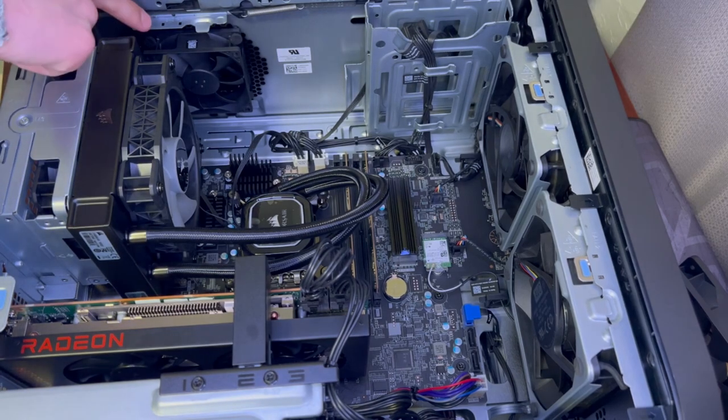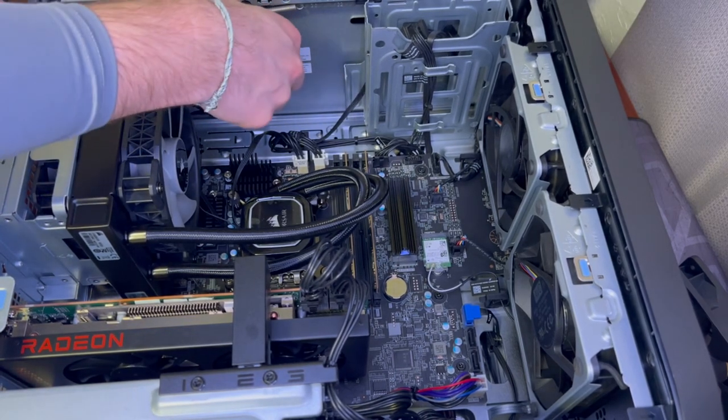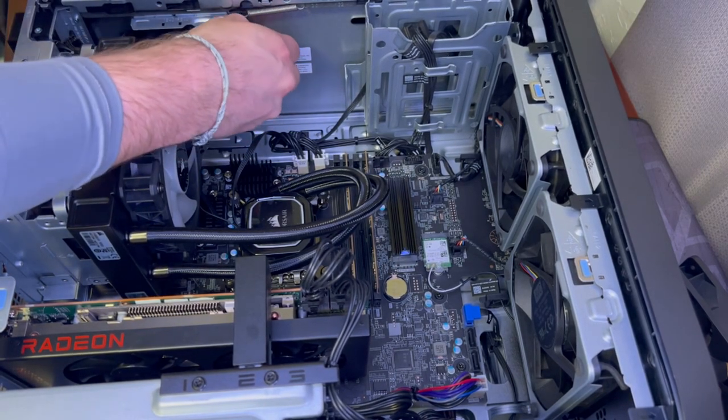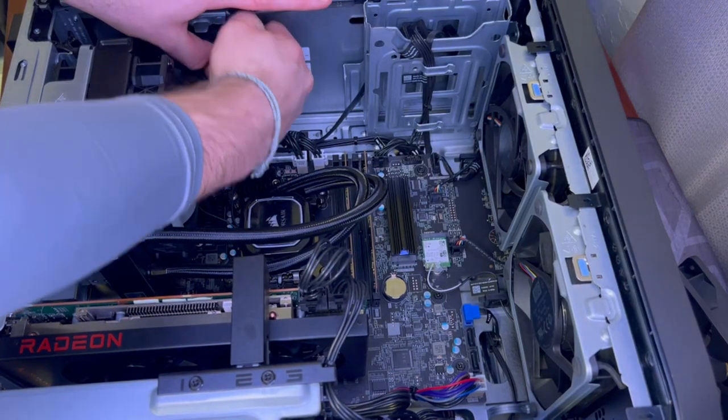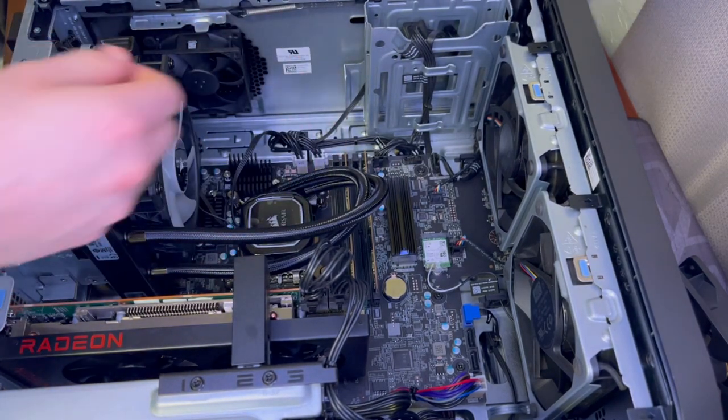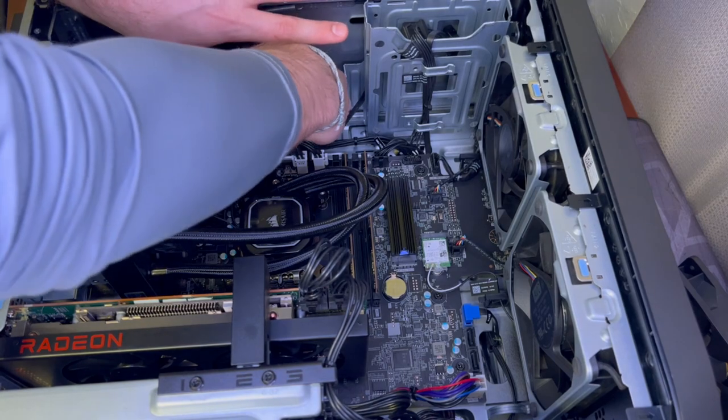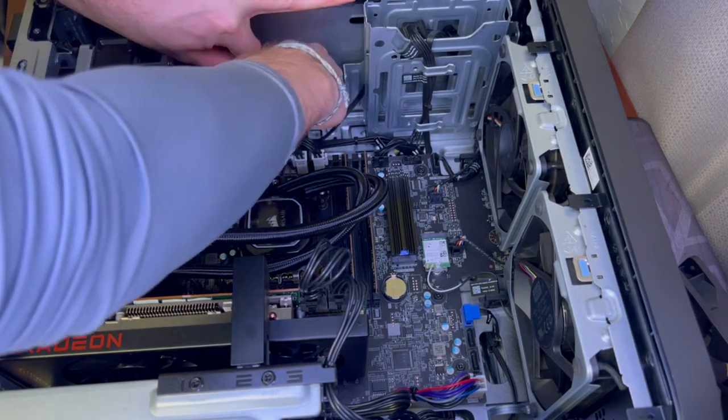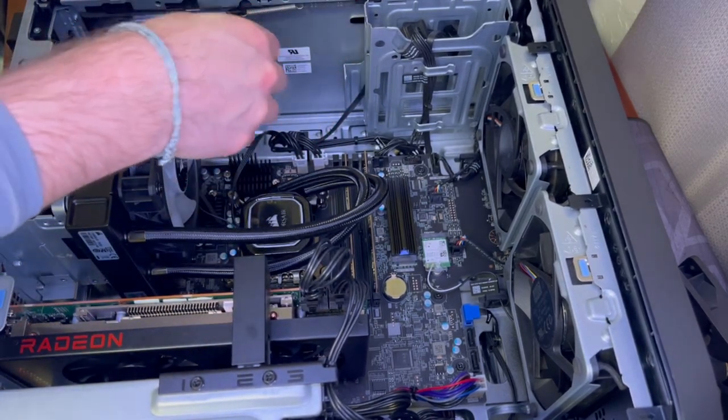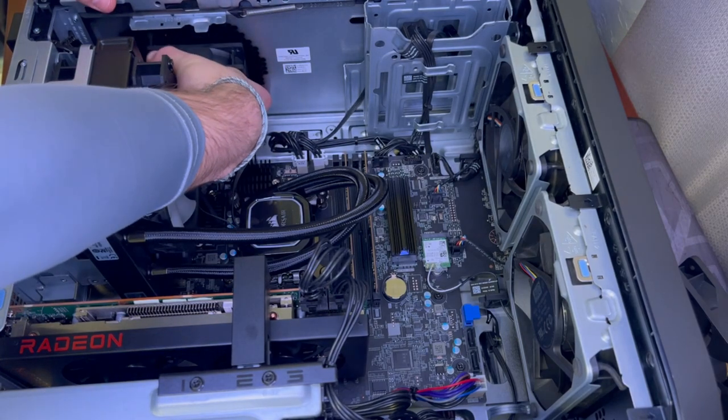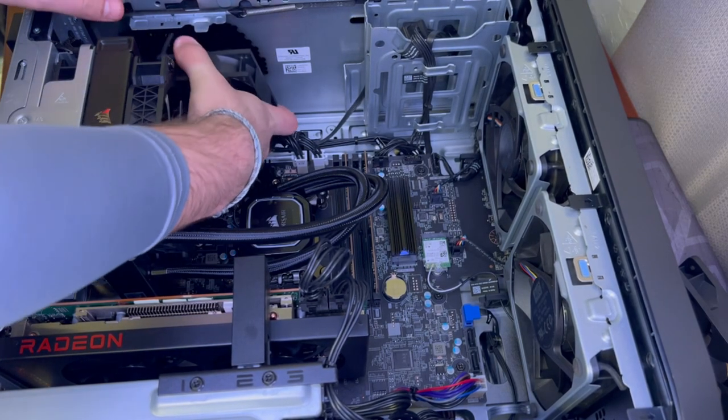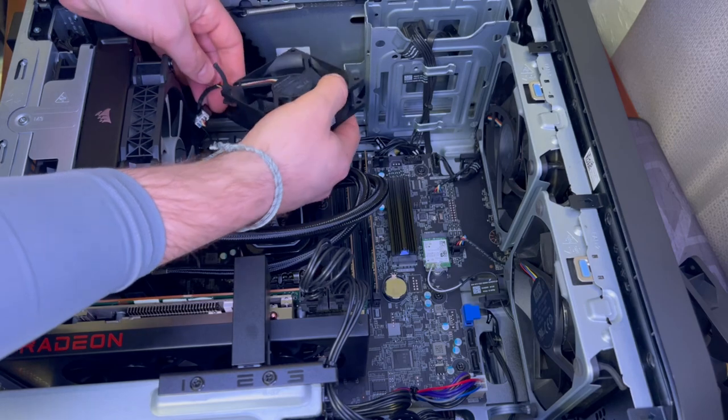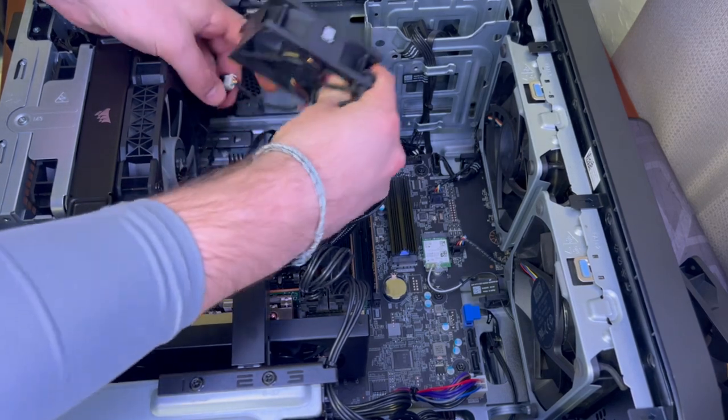All right, so first step, we want to get this 92 millimeter fan out of here. I had it put in with these little rubber clips, but it's time for upgrading. Go ahead and disconnect this fan. There we go.